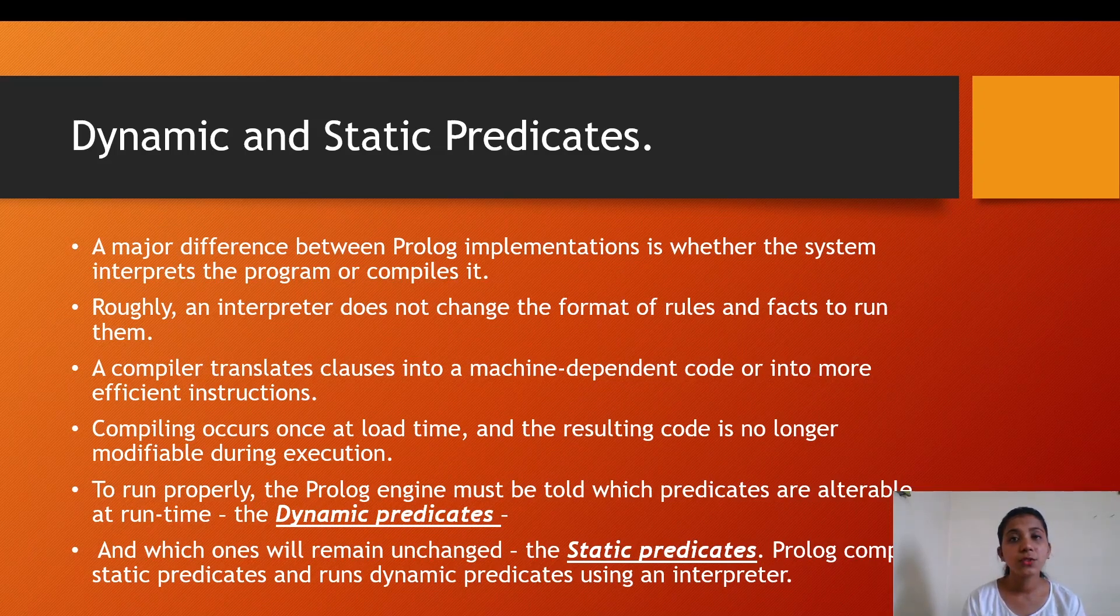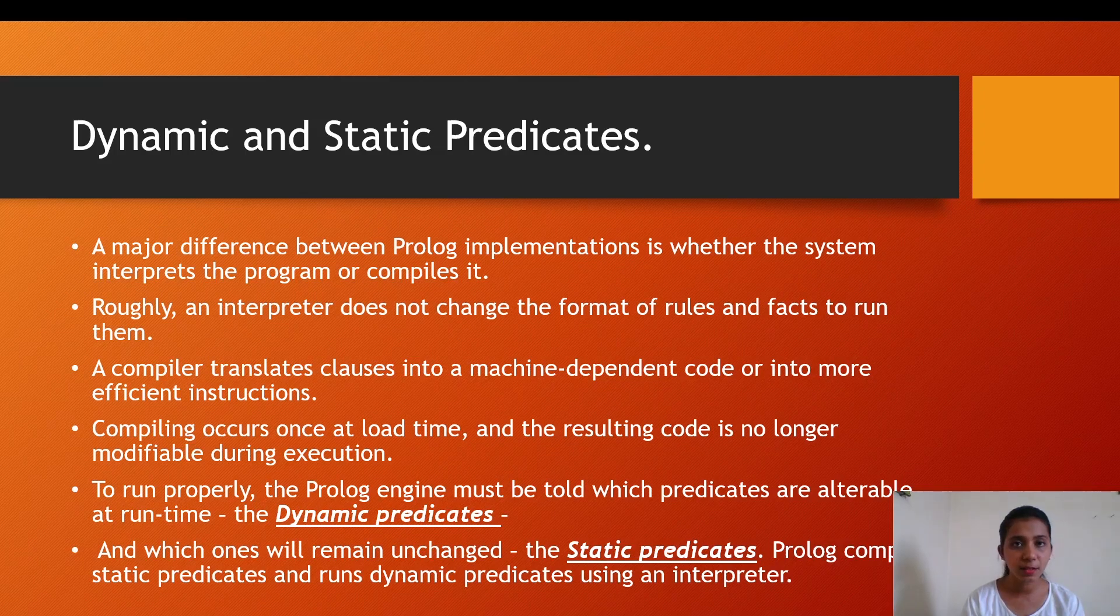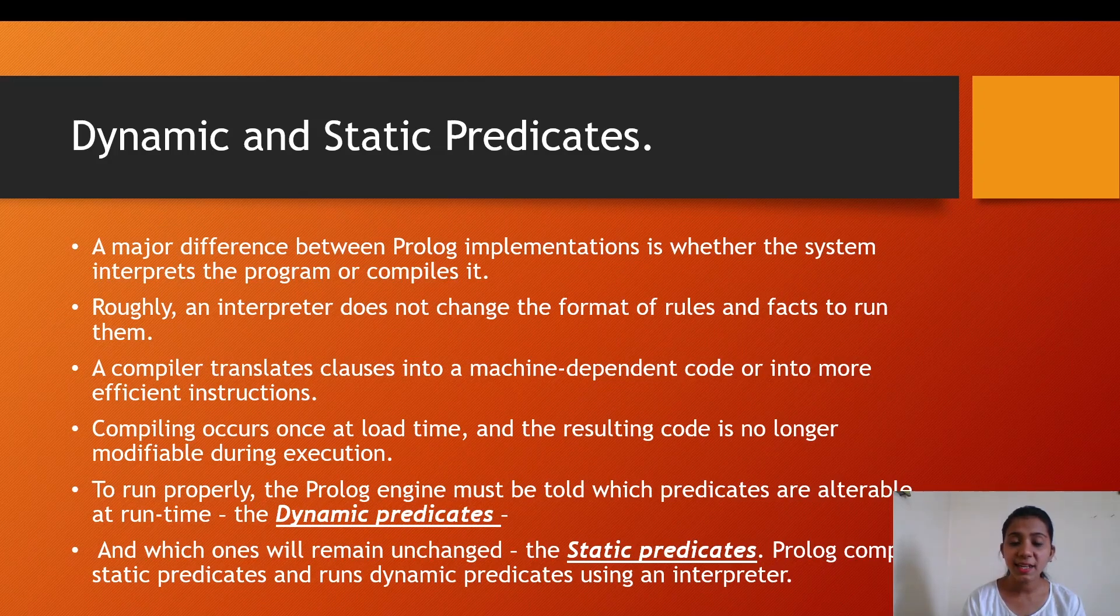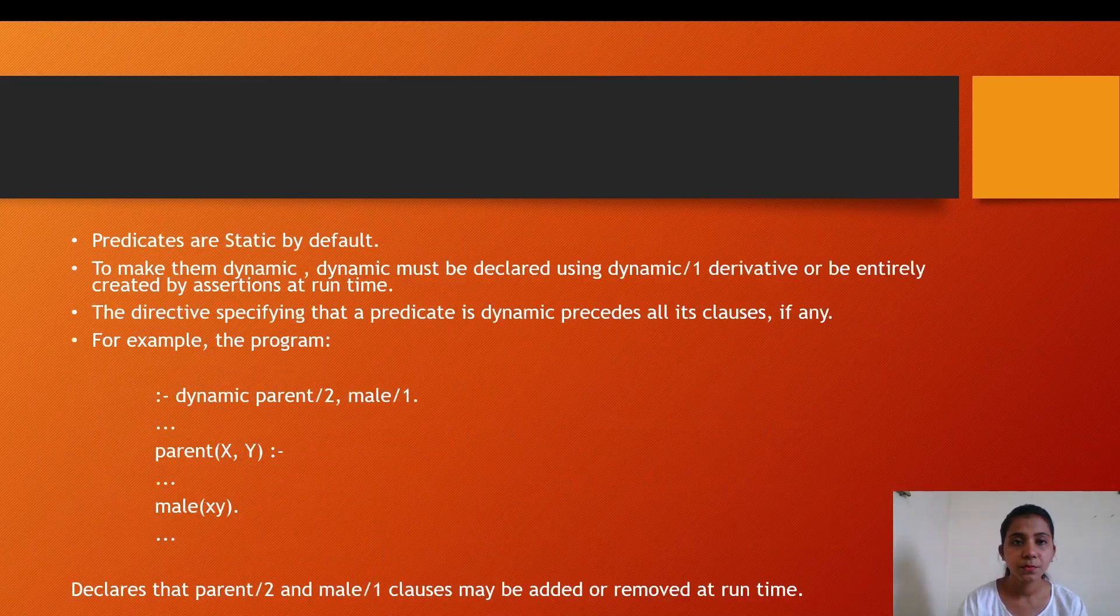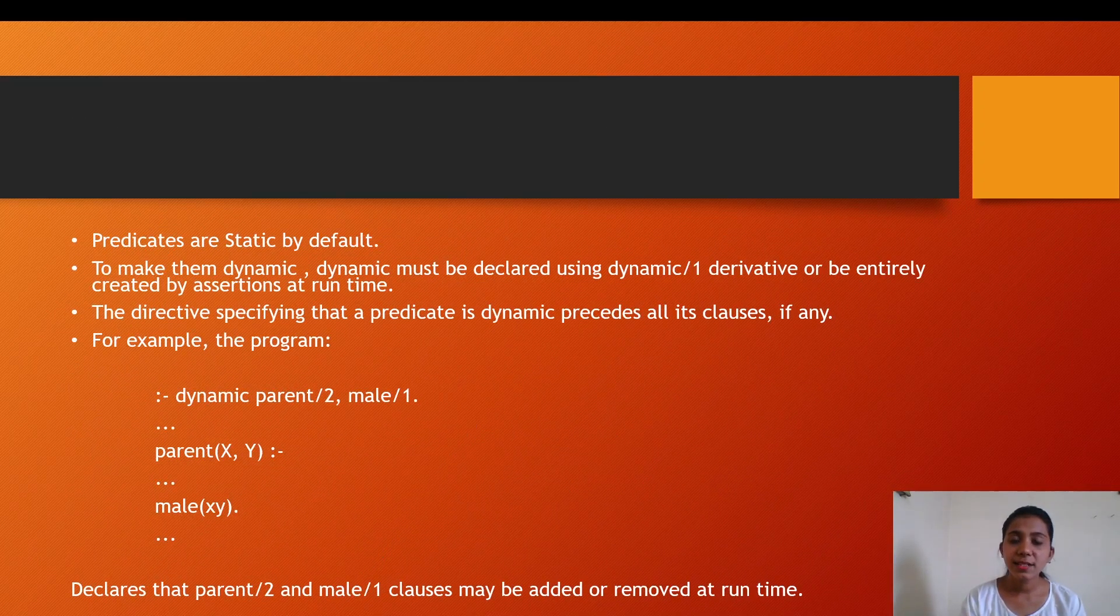Now to run a program nicely and efficiently, the Prolog engine must be told which predicates are alterable at runtime. The alterable ones are called dynamic predicates, and the ones which will remain unchanged are known as static predicates.